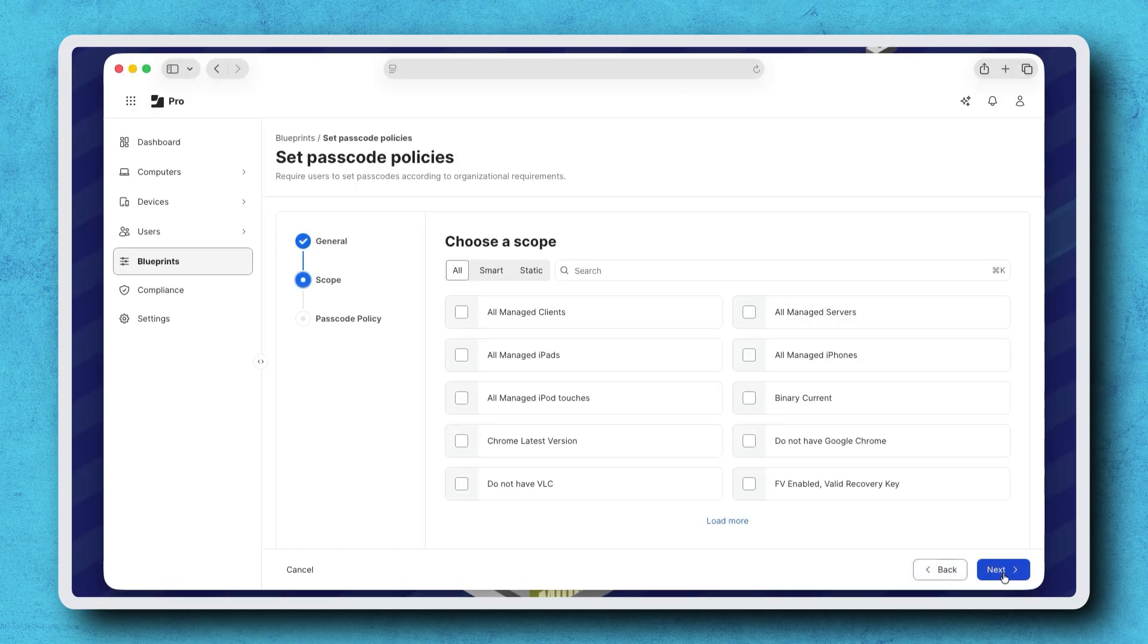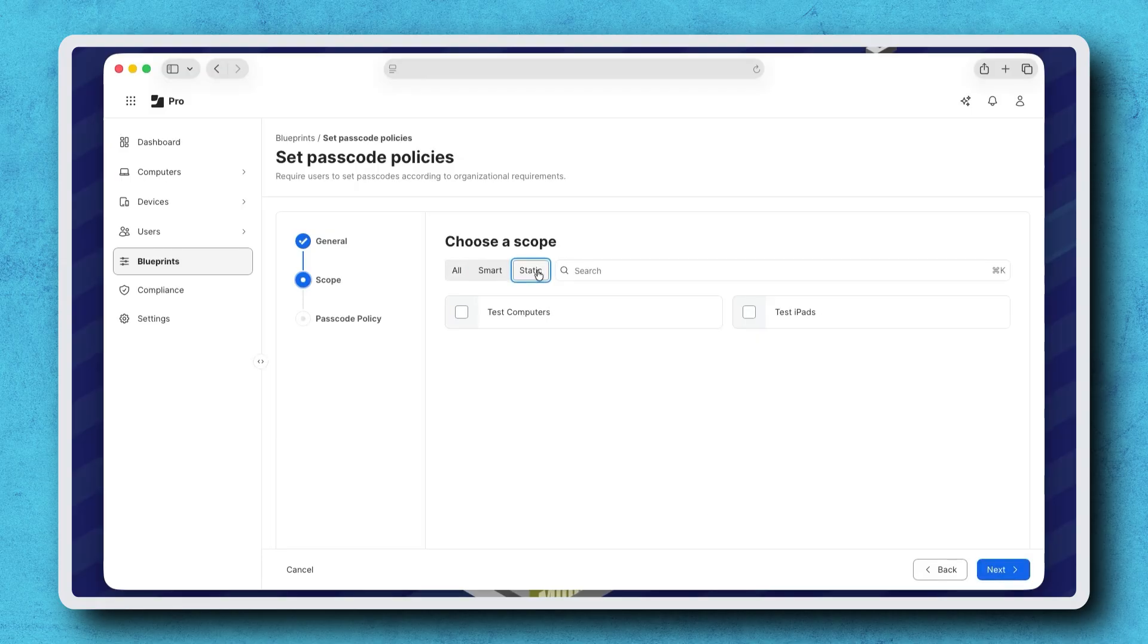The scope for Blueprints can target one or more groups, including both smart and static groups. Notice computer groups and mobile device groups appear as options. Once the scope is selected, click Next.